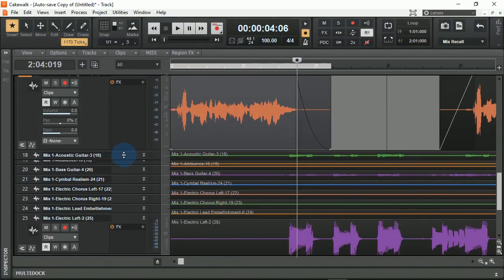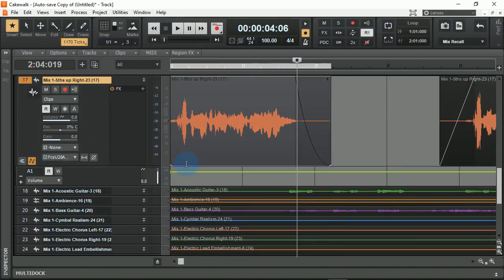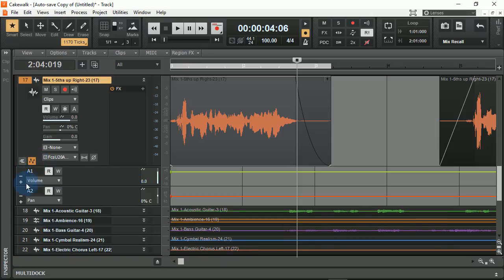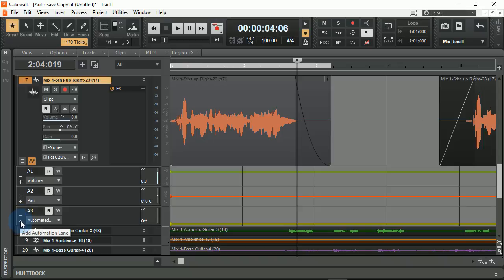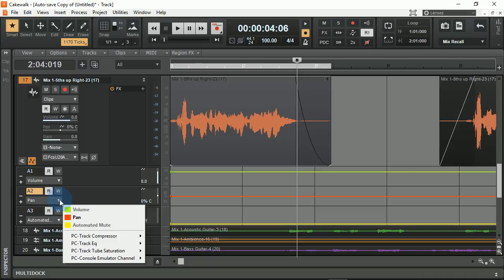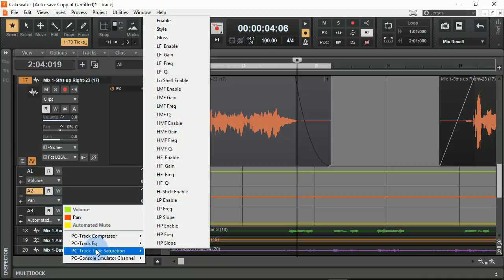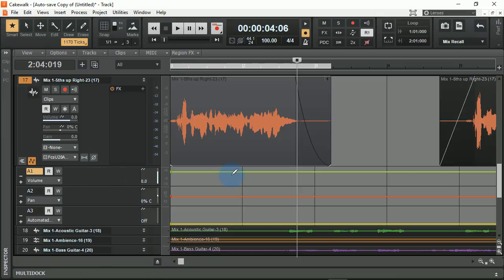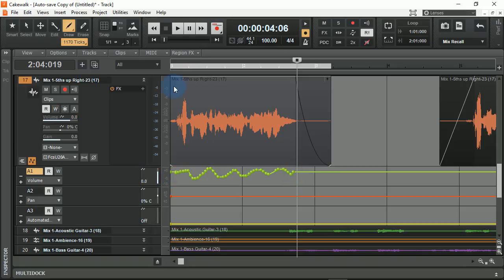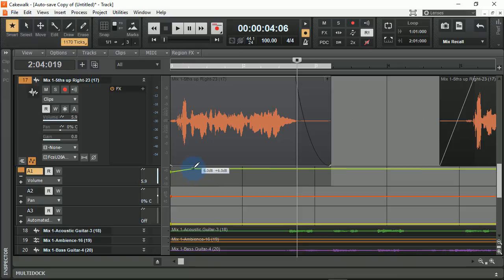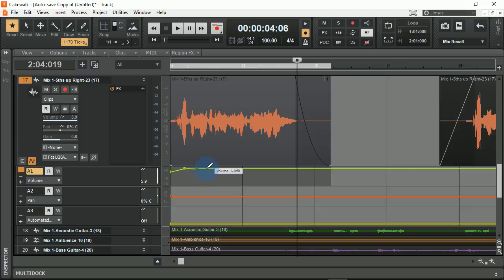When working with automation, you have the ability to open up an automation lane. From here, you can set automation on several different things by simply clicking the plus button. From the drop-down menu, you can select what you want to automate. If I wanted to automate the volume, I could use the draw feature and draw in my volume curves, or by using the smart tool, I can place them in as I'd like.